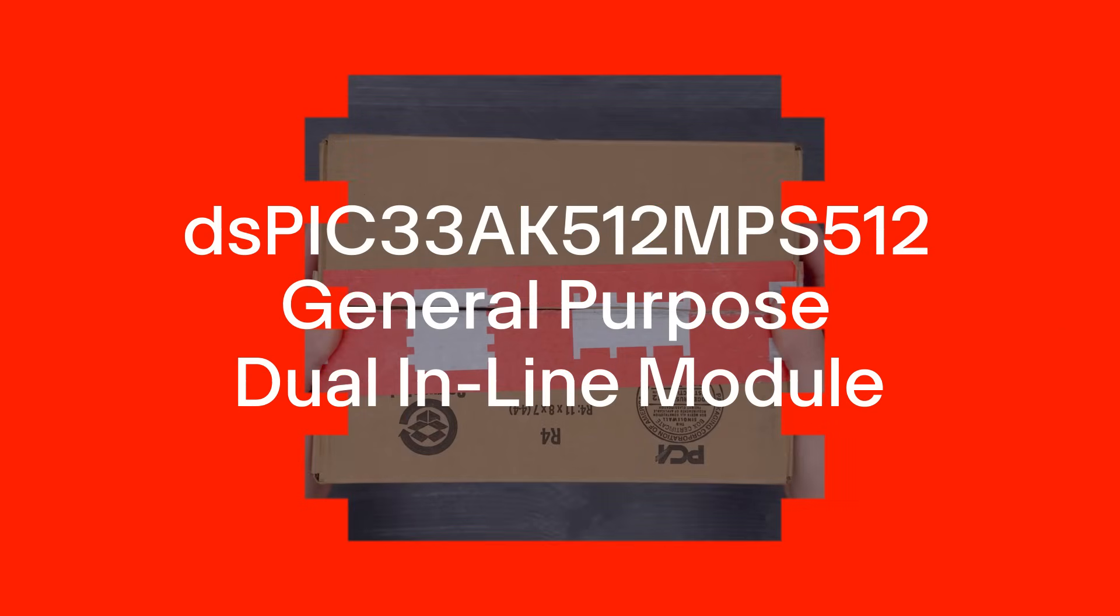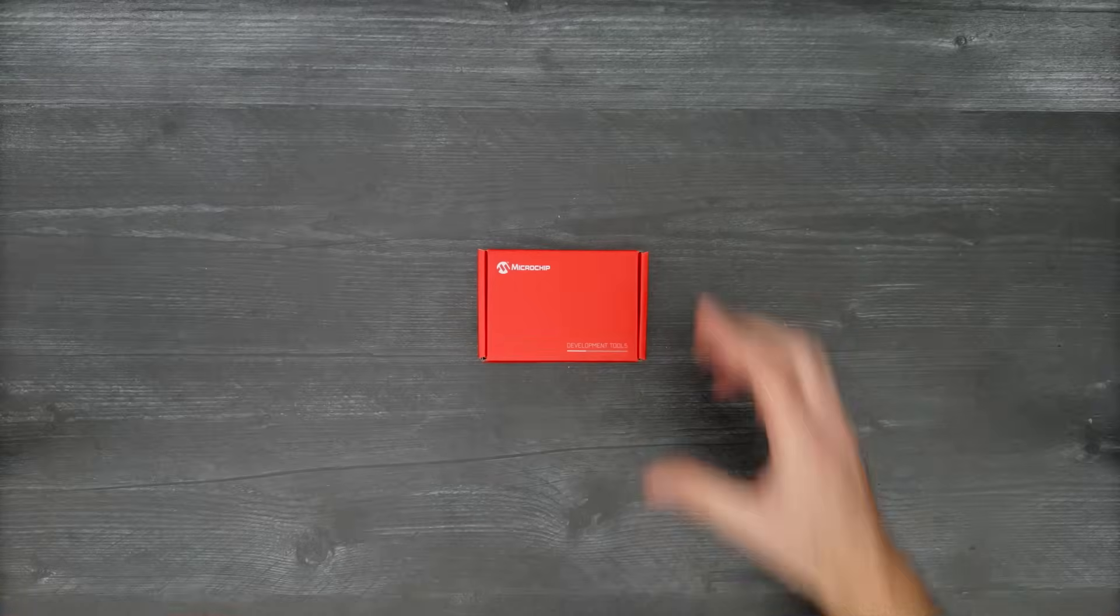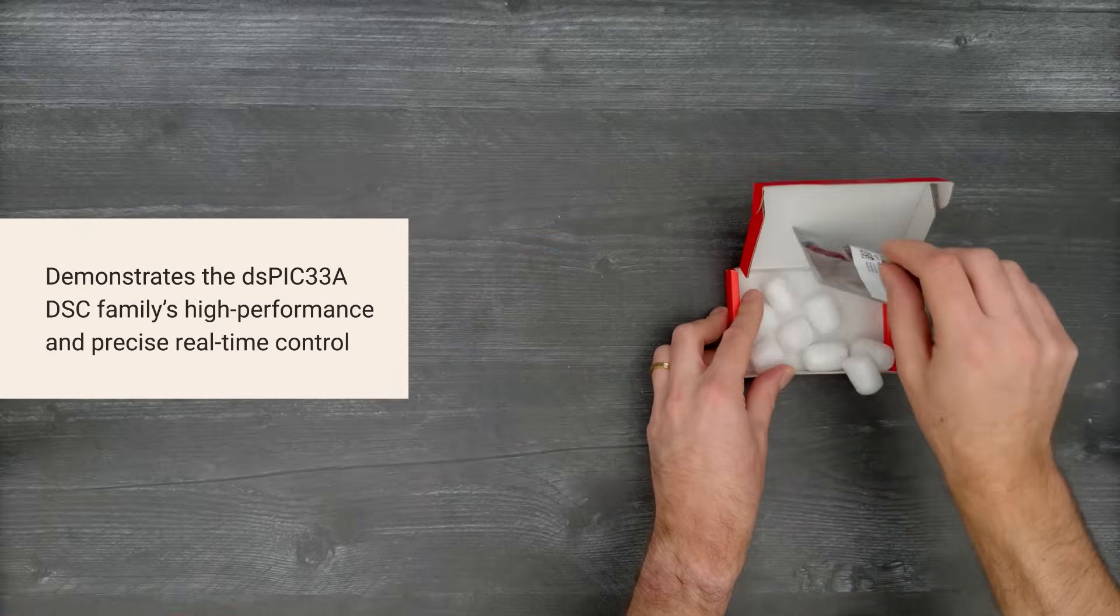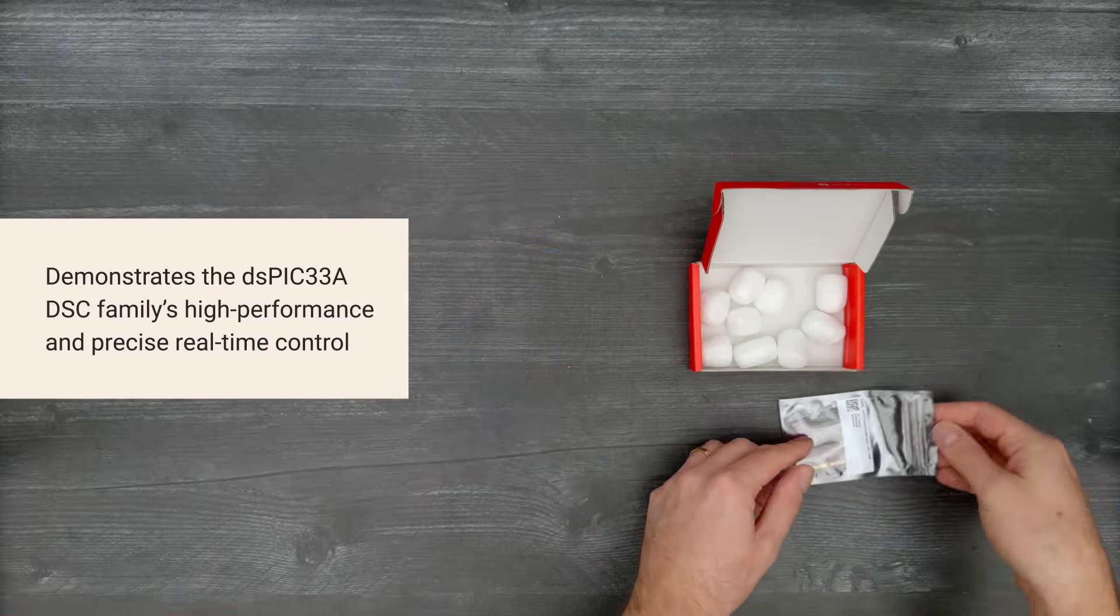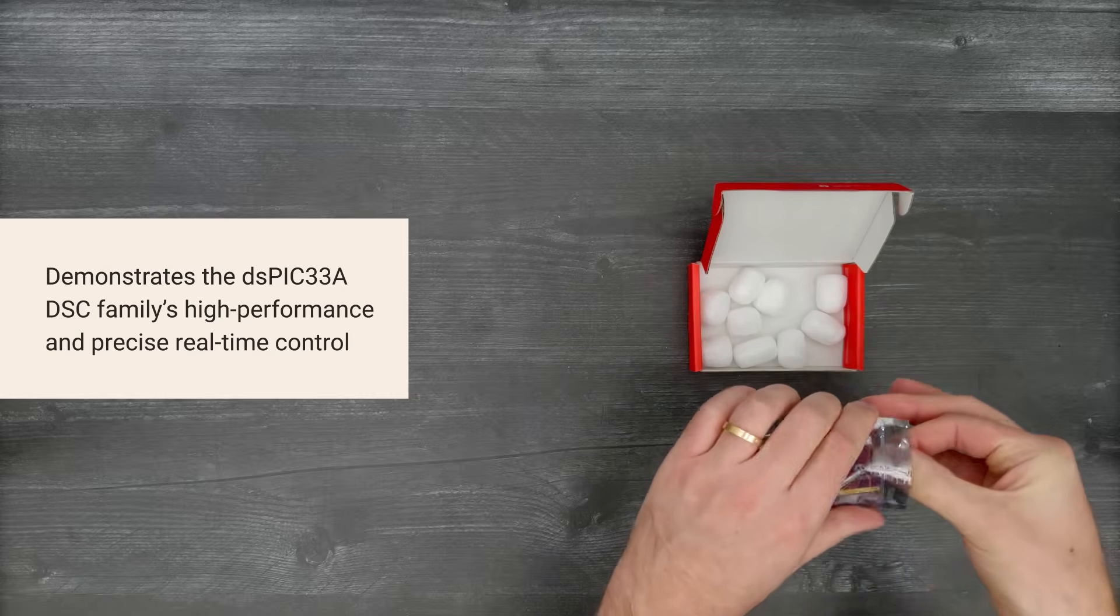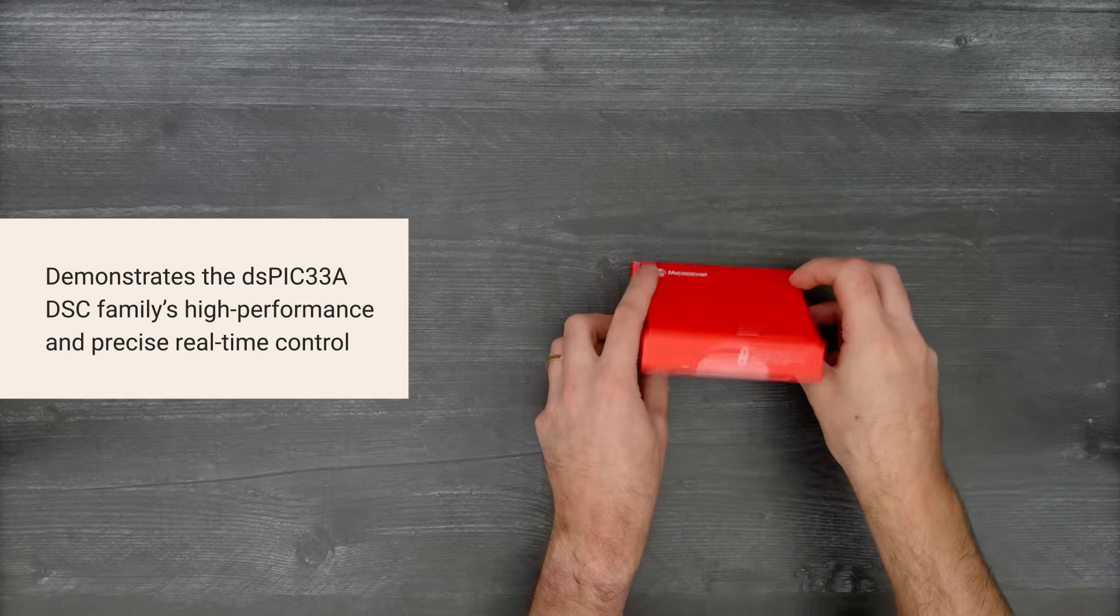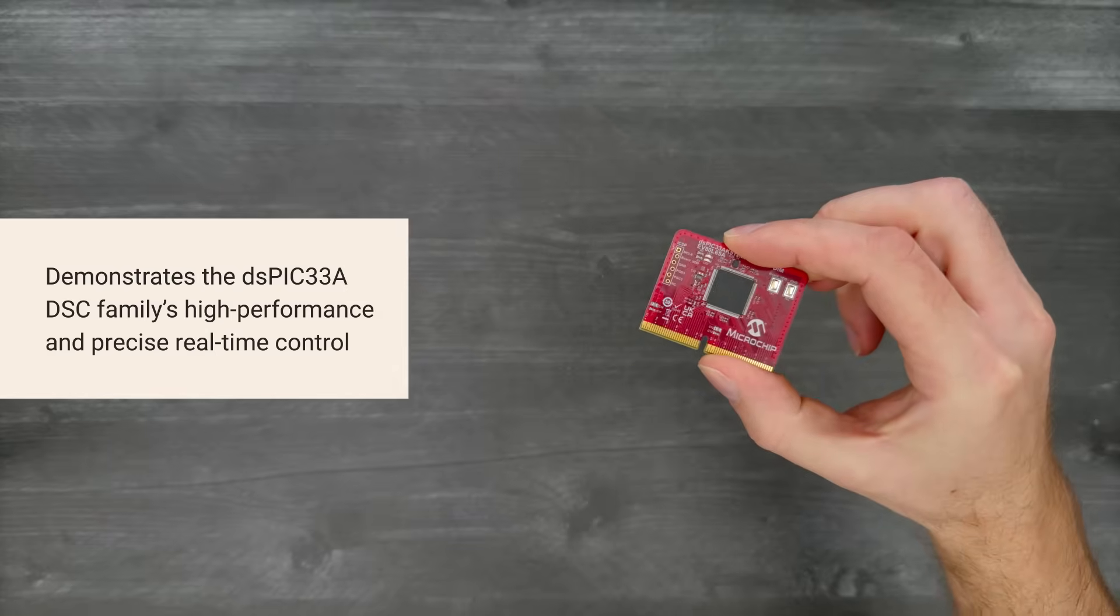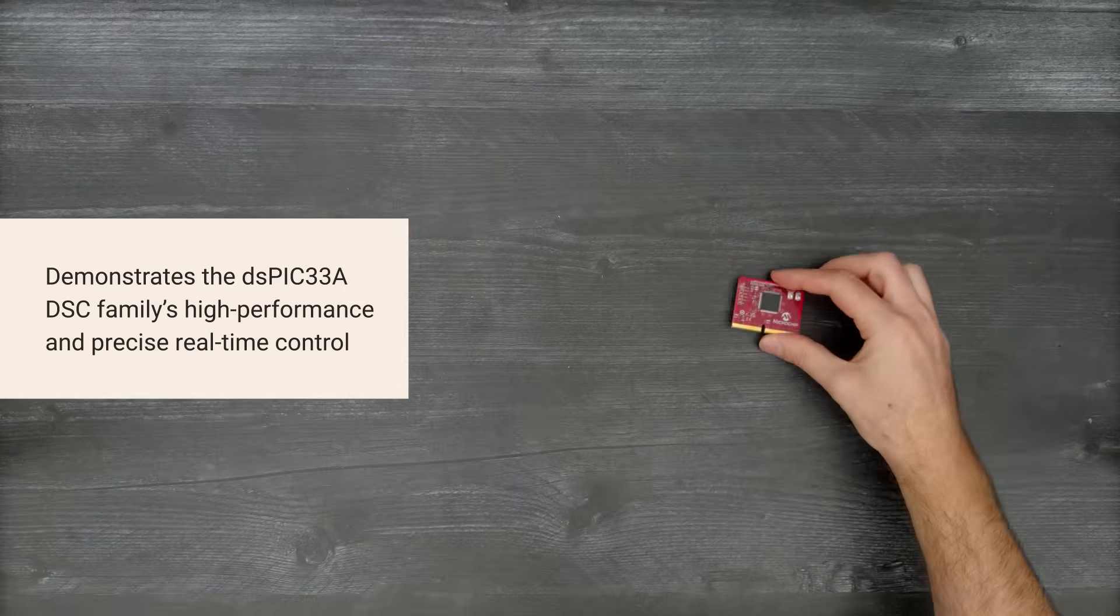It's time for a Digikey unboxing. Let's take a look at the DSPIC 33AK512 MPS512 General Purpose Dual Inline Module from Microchip, designed for applications requiring quick control loop calculations from multiple sensor inputs.